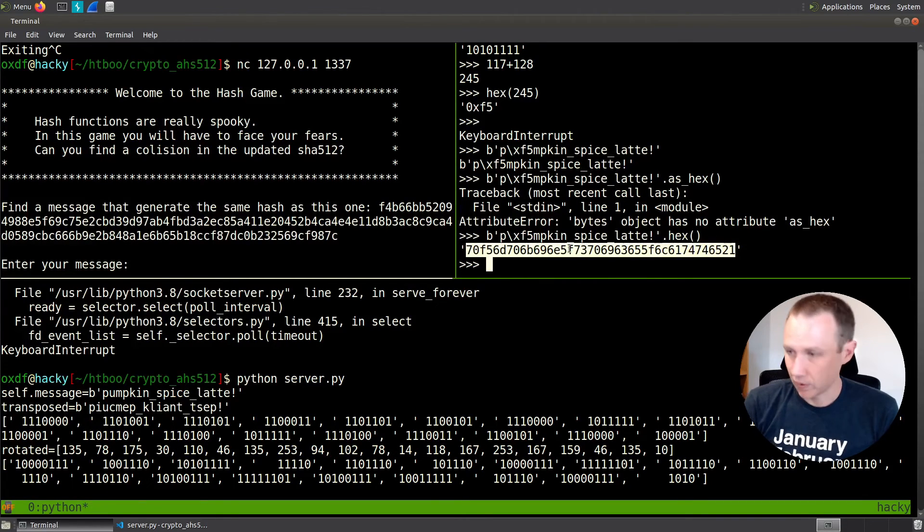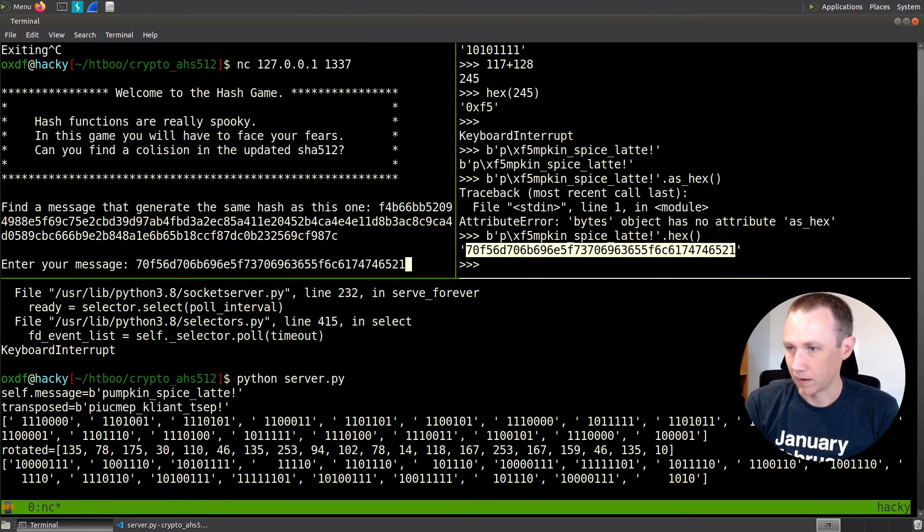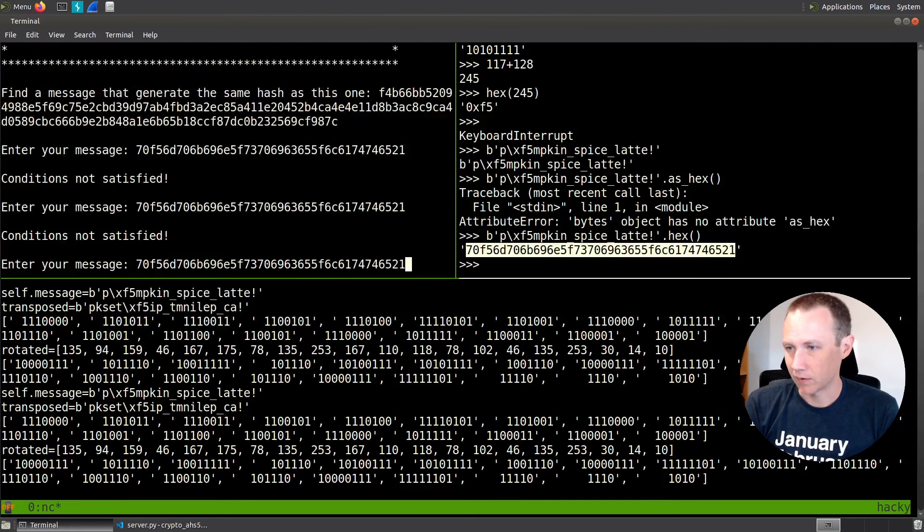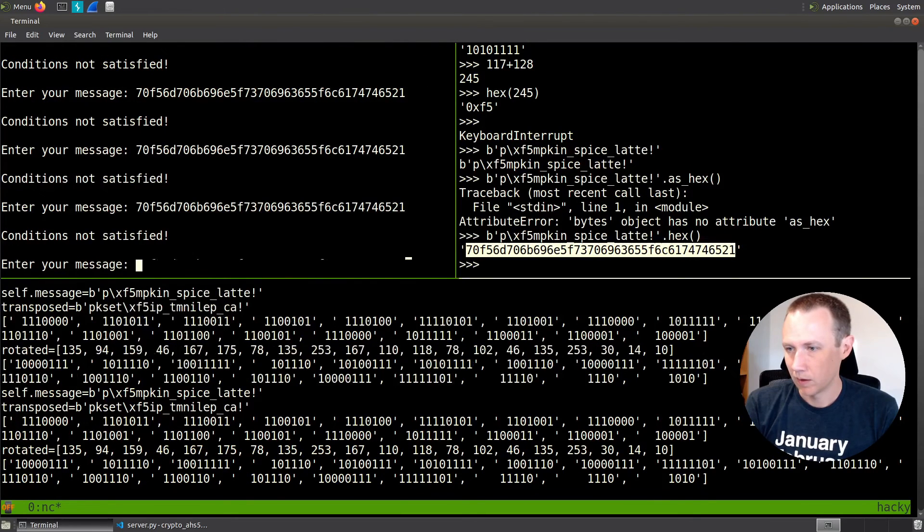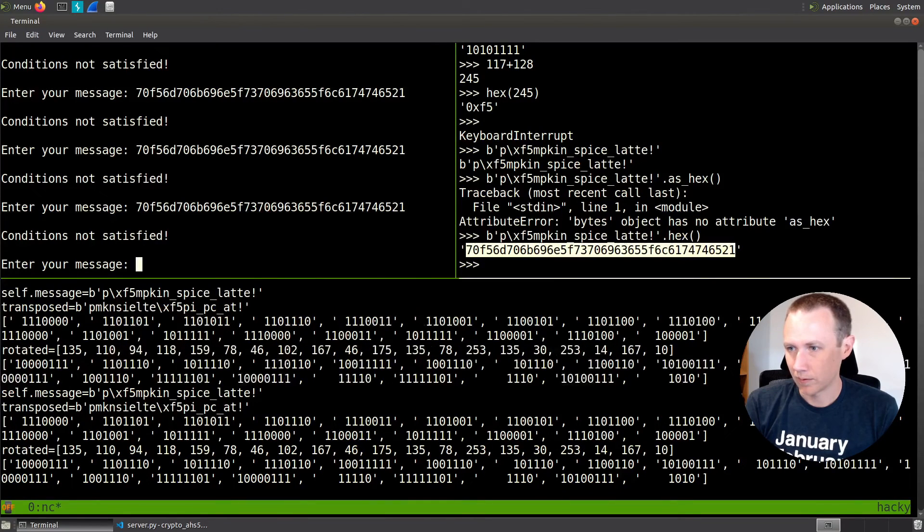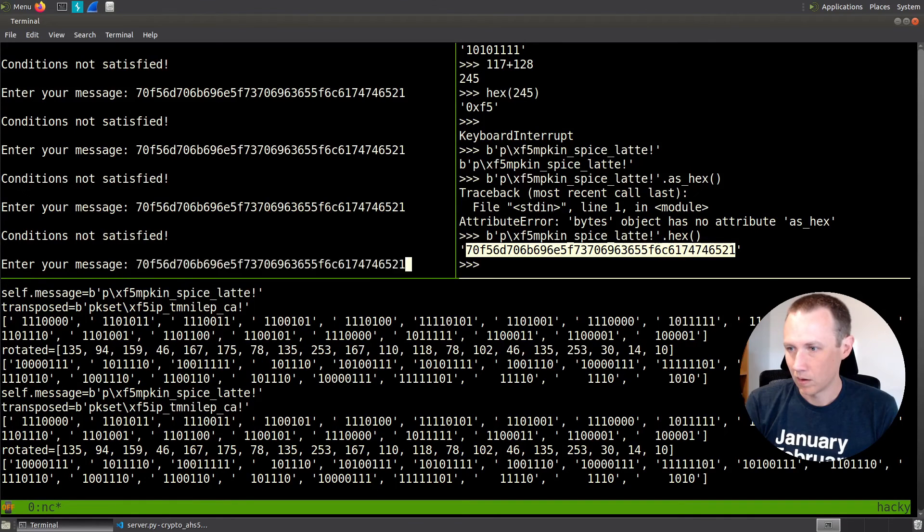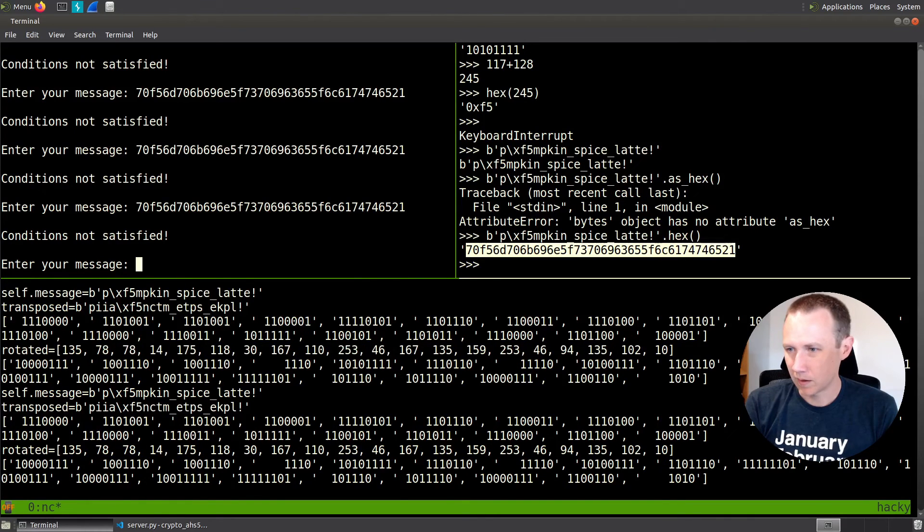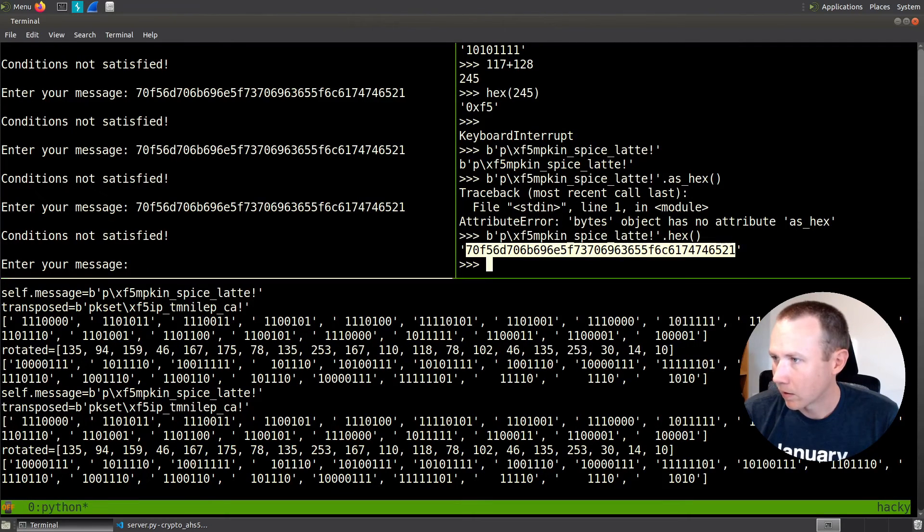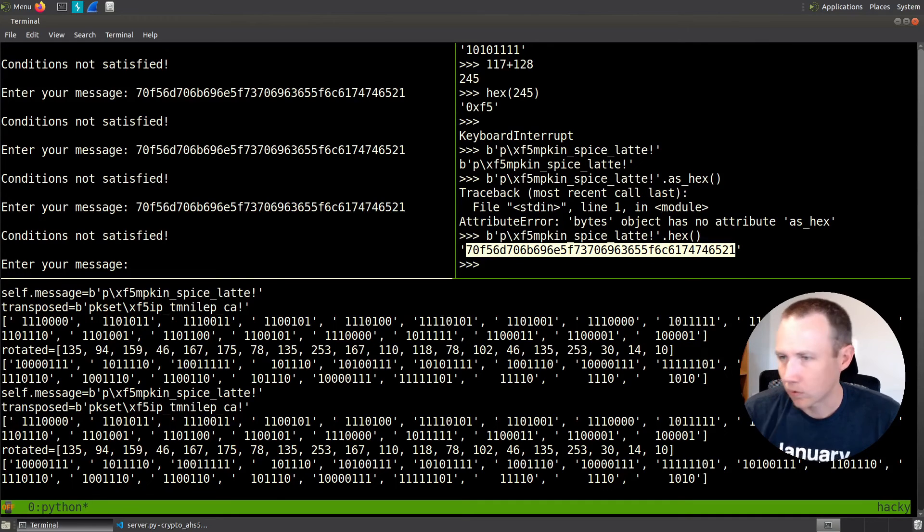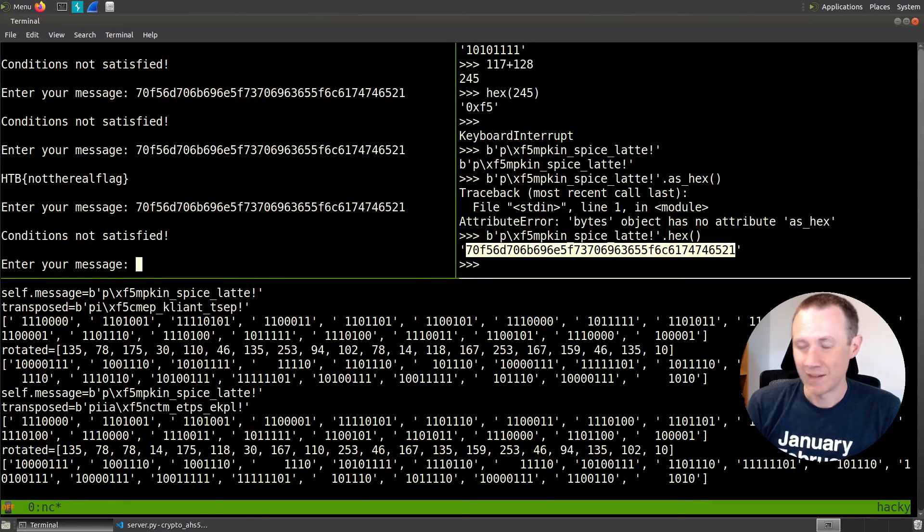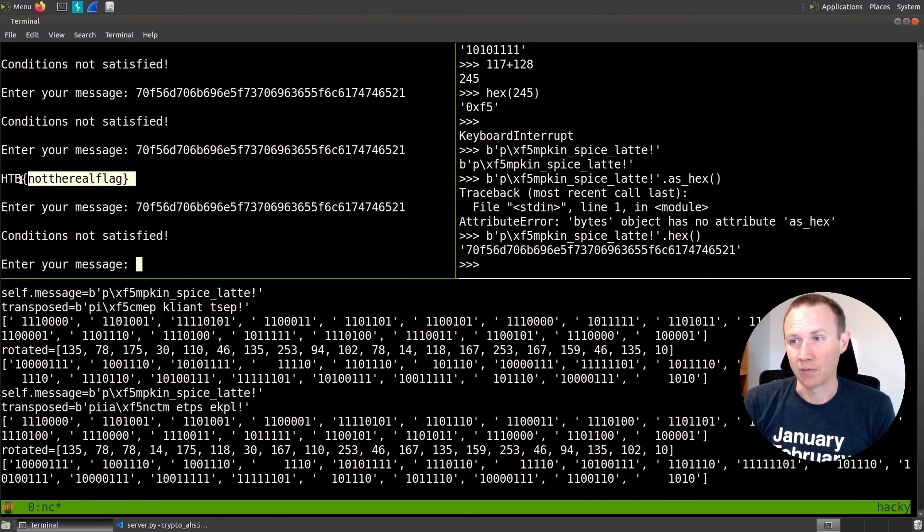So we connect to our server now. I paste that in. Condition not satisfied. Let's try again. Condition not satisfied. Let's keep trying a few more times here. And I think we're going to get it in a second. You might have thought we'd get it by now. Oh man, took a lot of tries. But we got not the real flag right there.